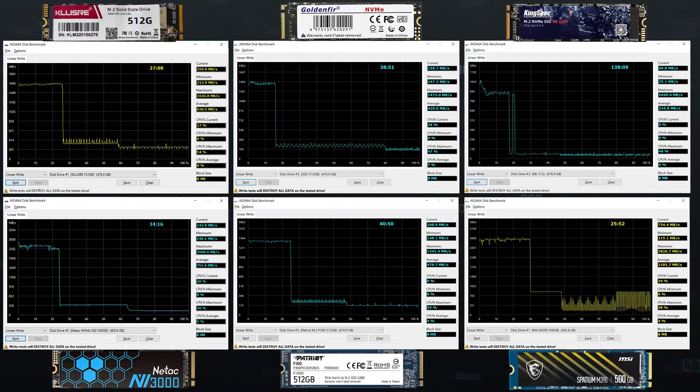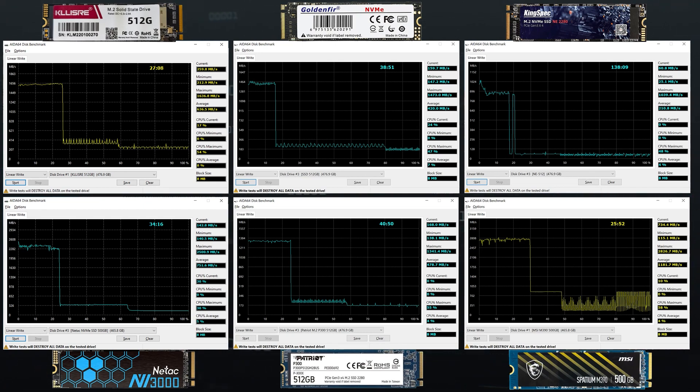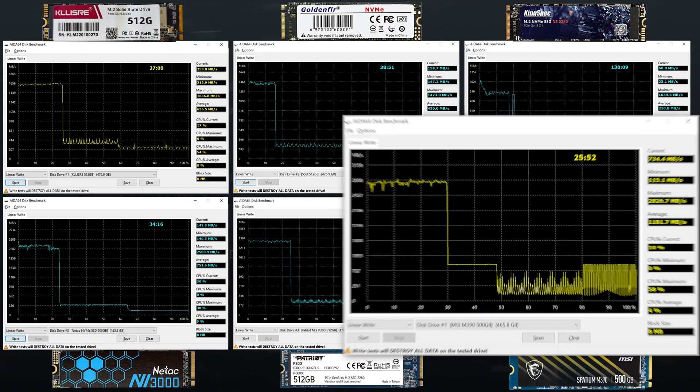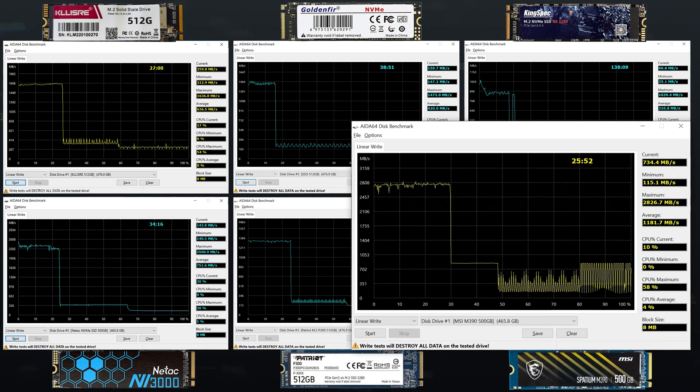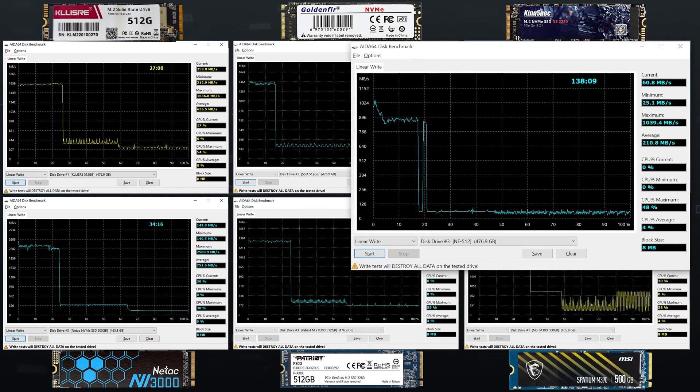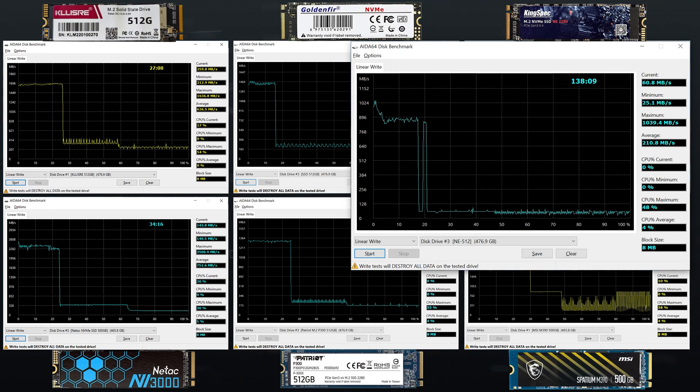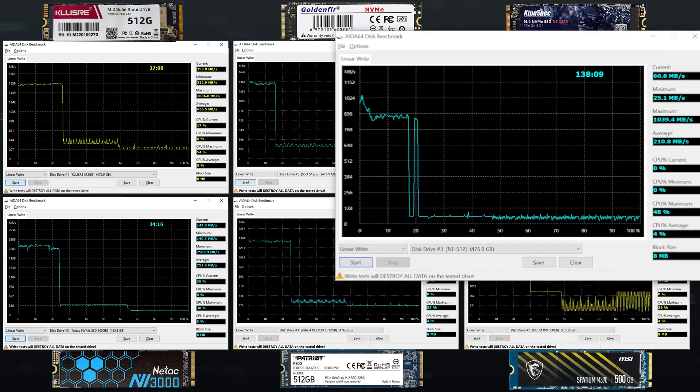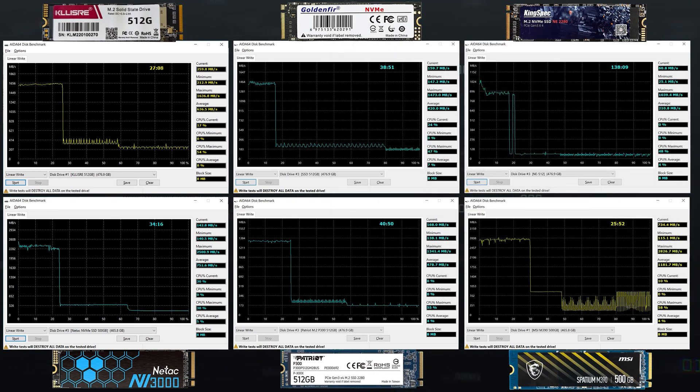But after continuous recording of about 100 GB of data, a steep drop-down happens. The leader does not change – the MSI drive yields 850 MB per second. The outsider doesn't change either. Kingspec is at the bottom with 60 MB per second. The rest are around 250 to 300 MB per second. And this behavior is close to what we saw in the SATA SSD test, and the reason for this is simple – SLC caching.